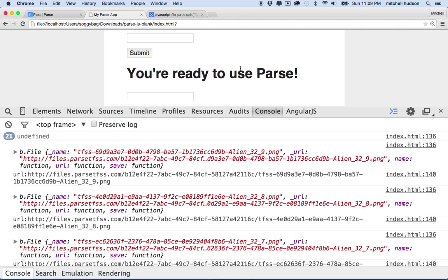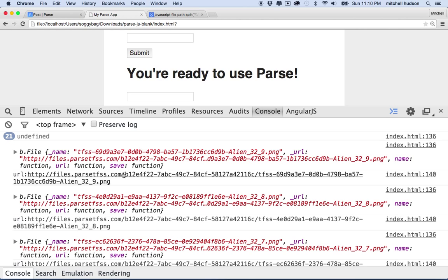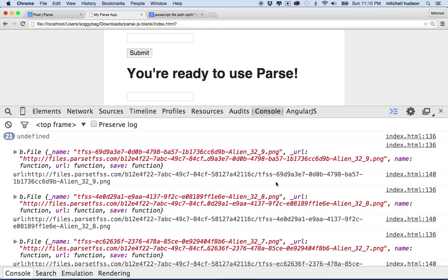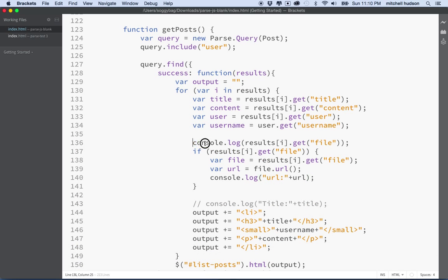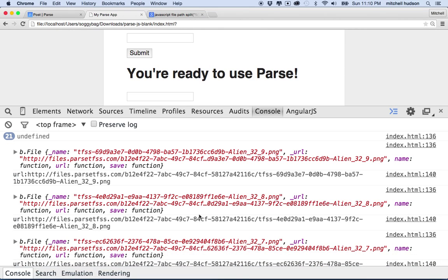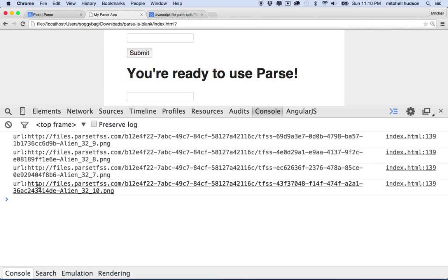Let me refresh. There we go — 21 undefined, then the file object, and the URL is right here. It says 'url:' and then this is the address on Parse where the image is located. The name is pretty complicated, but Parse does this to make sure you don't overwrite another file, and it includes some characters to associate the file with our Parse account and project. Let's remove the console log with the object and just see the URLs.